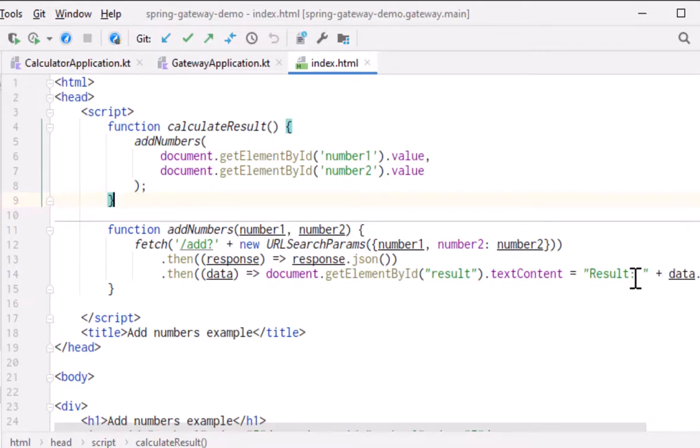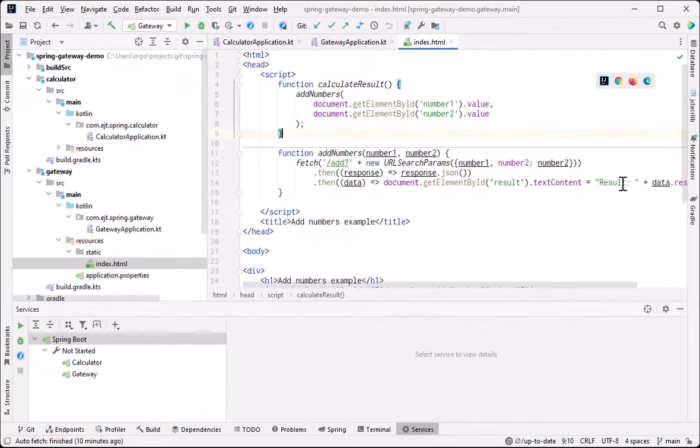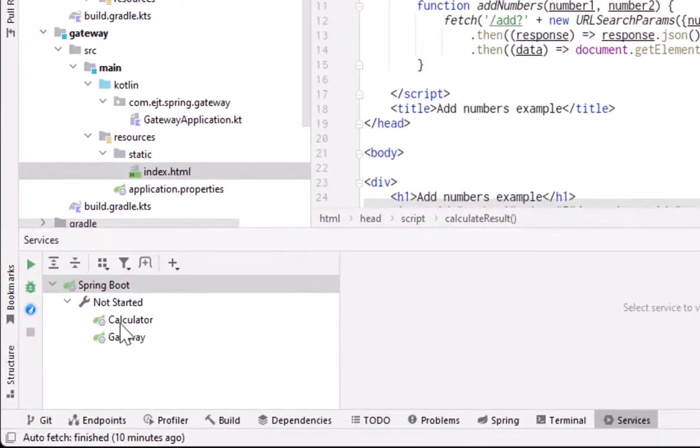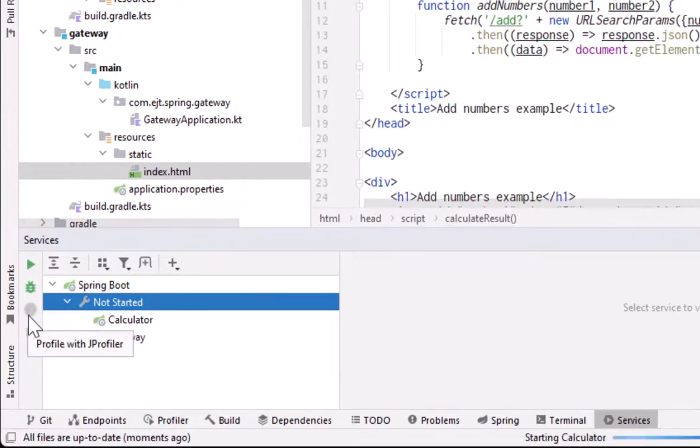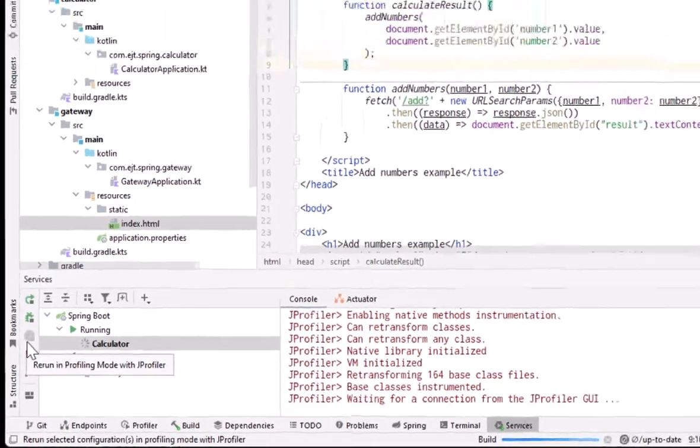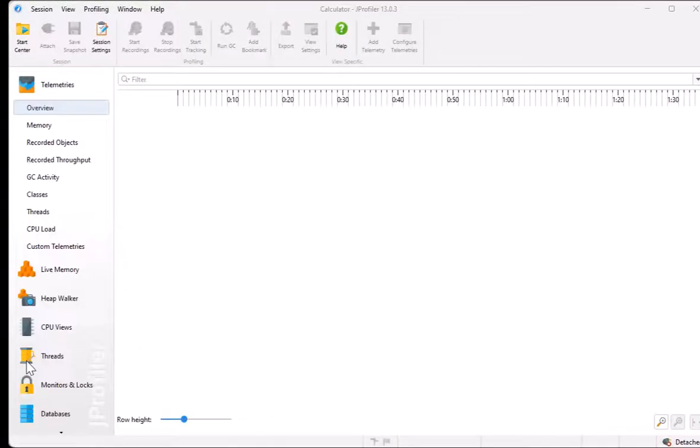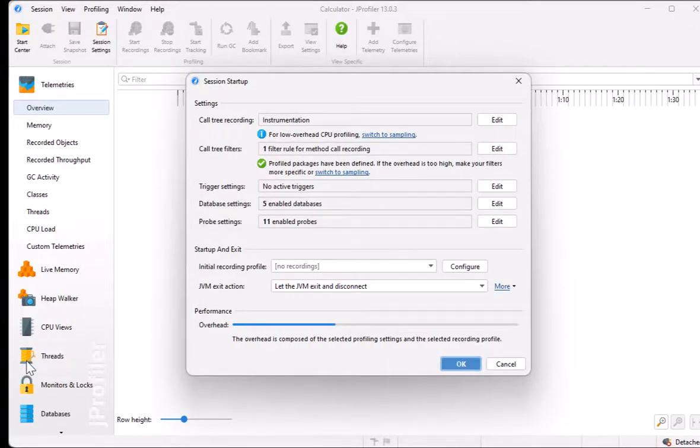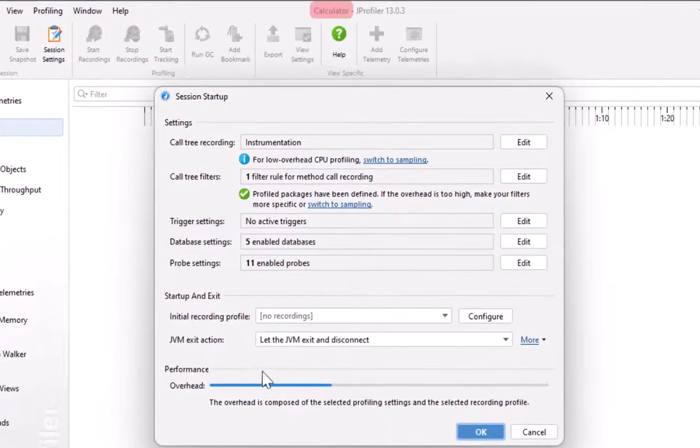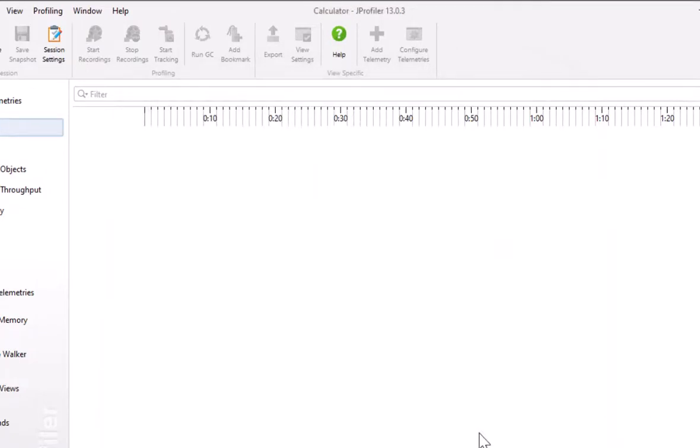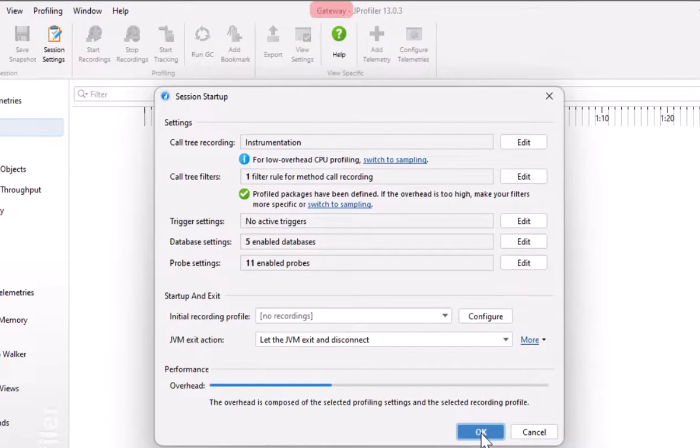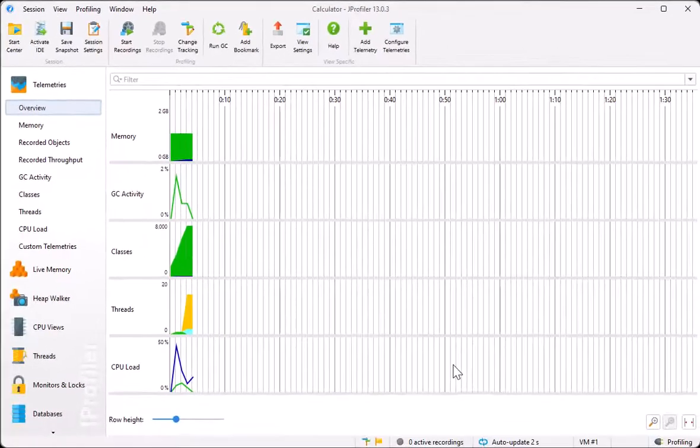Let's try to profile this situation. In IntelliJ IDEA, we can profile multiple services at once. After clicking on the profile button, we first get the session startup dialog for the calculator server, and then for the gateway server. Now both JVMs are profiled.